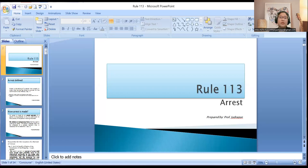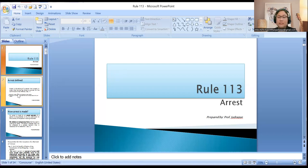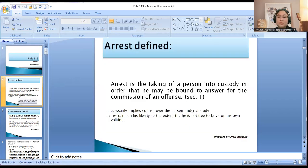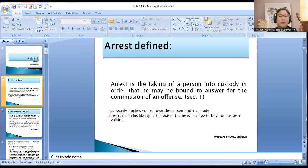Today, our topic is Rule 113 on Arrest. Arrest is the taking of a person into custody in order that he may be bound to answer for the commission of an offense. This implies control over the person under custody and restraint on his liberty to the extent that he is not free to live on his own volition — the person is being taken into custody under the law.